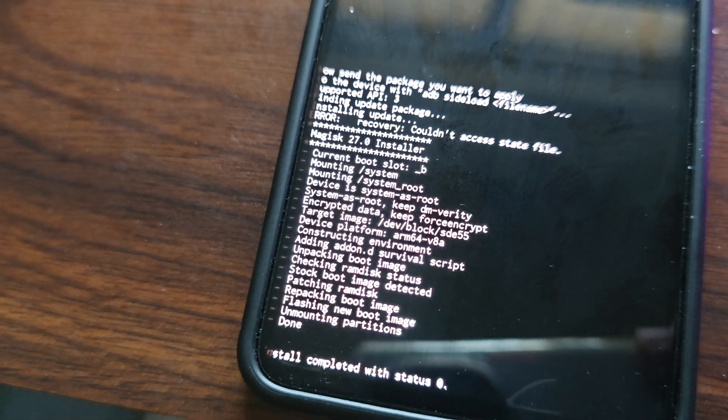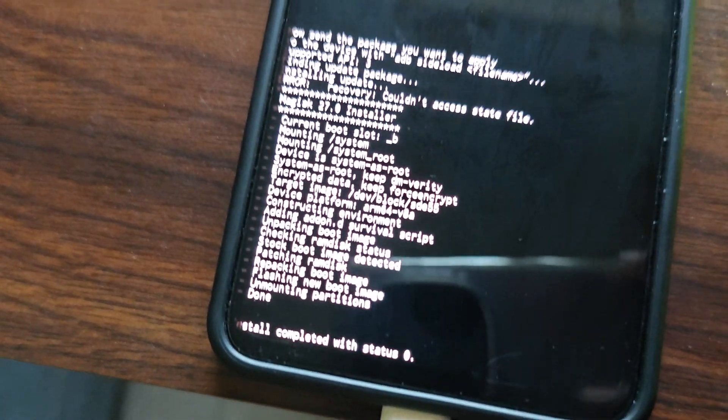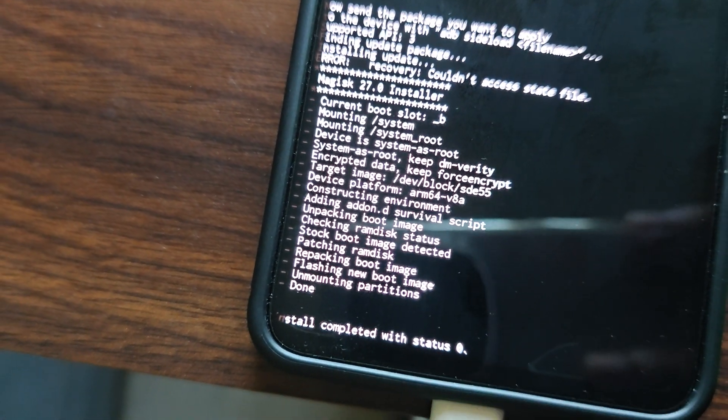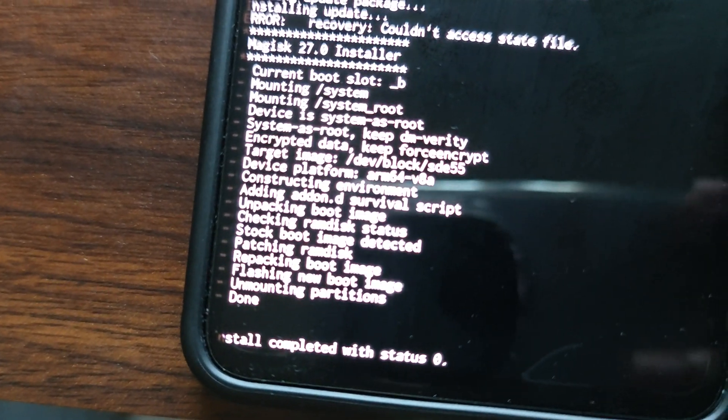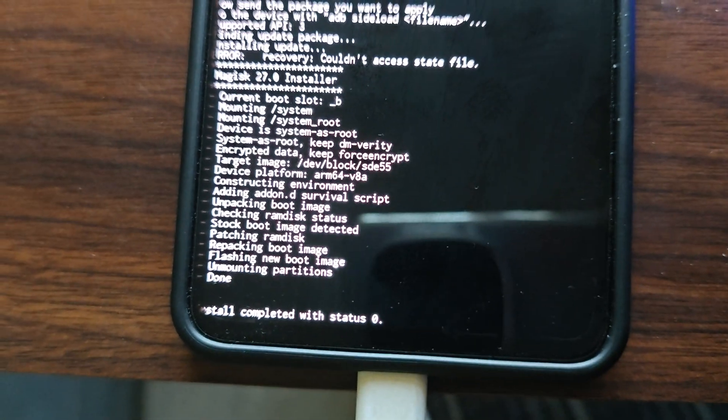Magisk got installed successfully. Just after that you just need to reboot and you're done.